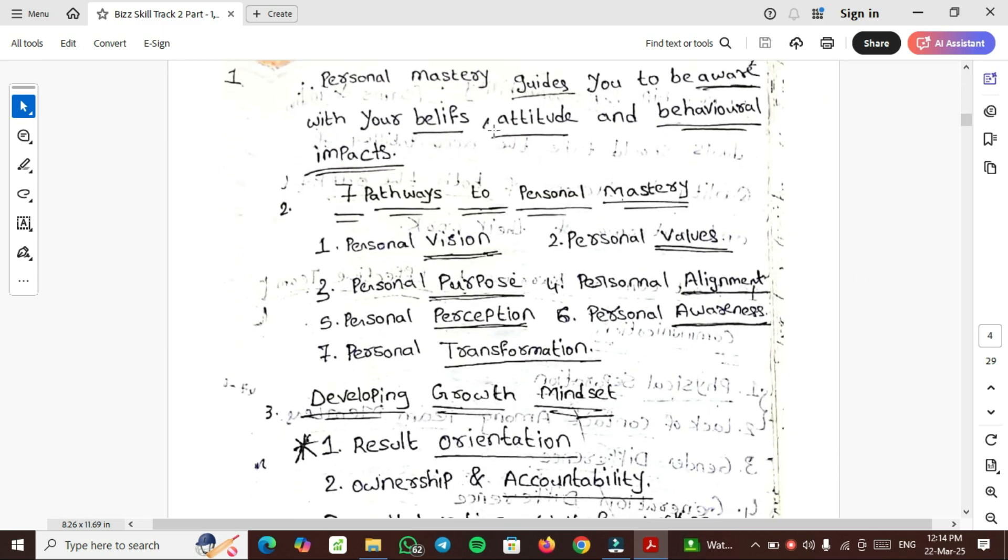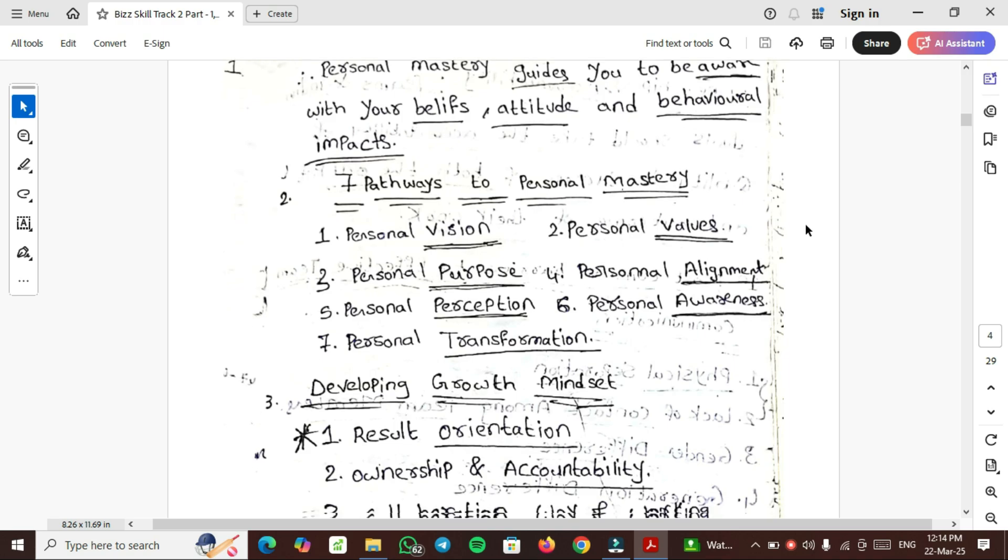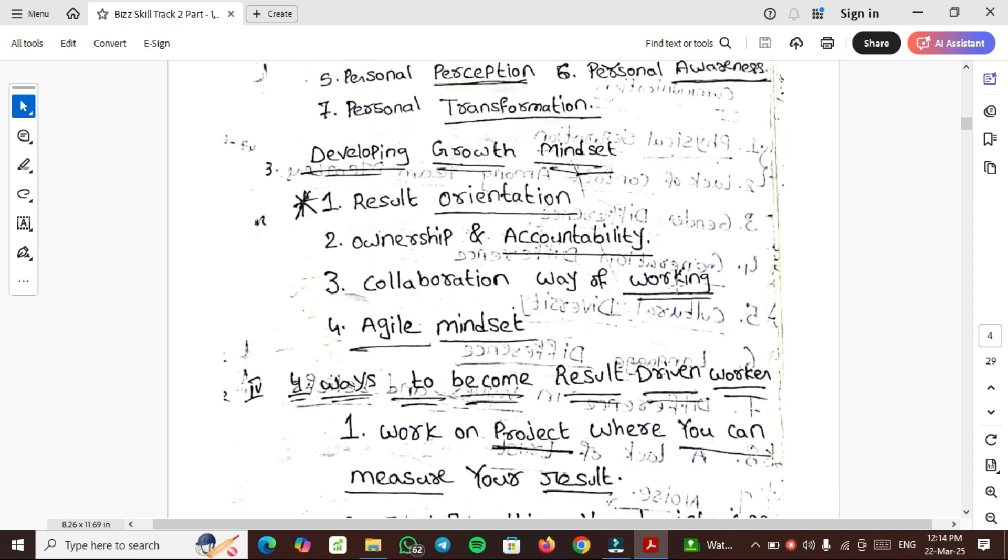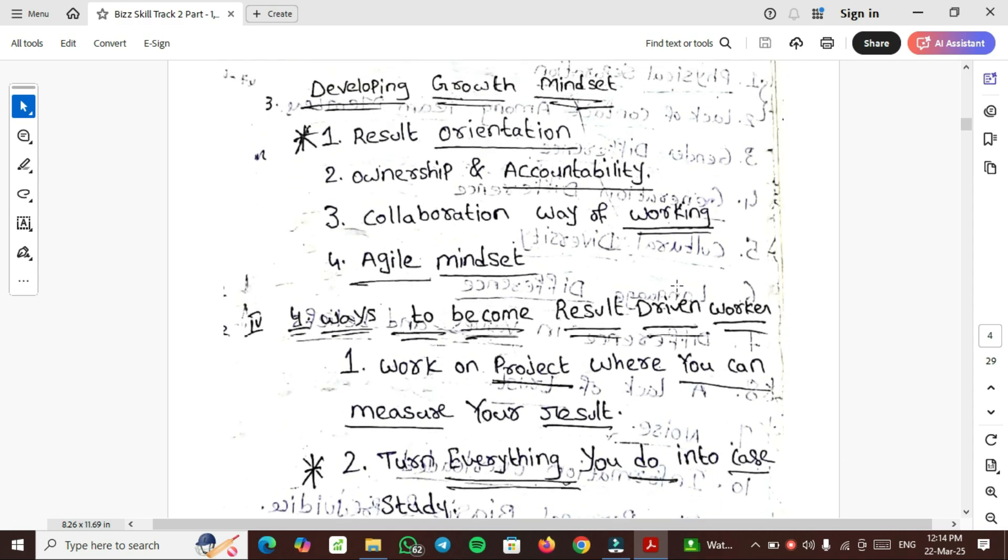7 Pathways to Personal Mastery: First one is Personal Vision, Personal Values, Personal Purpose. Fourth one is Personal Alignment, Personal Perception. Sixth one Personal Awareness. Seventh and last one is Personal Transformation.